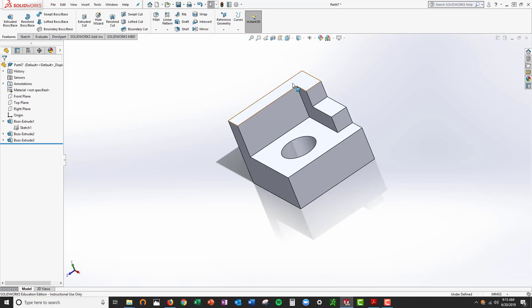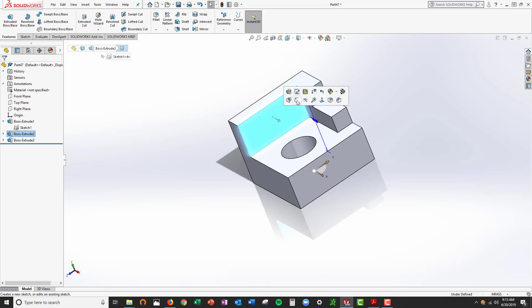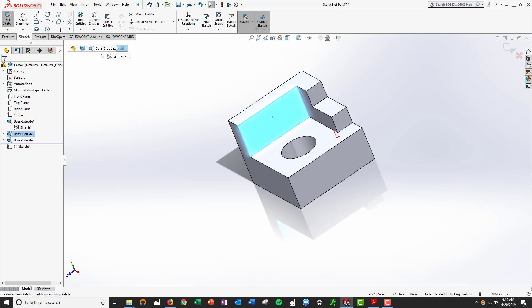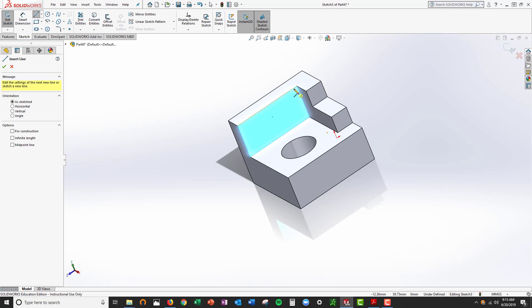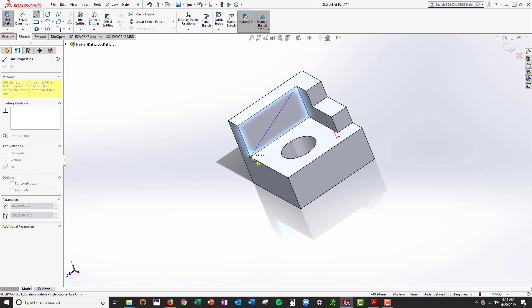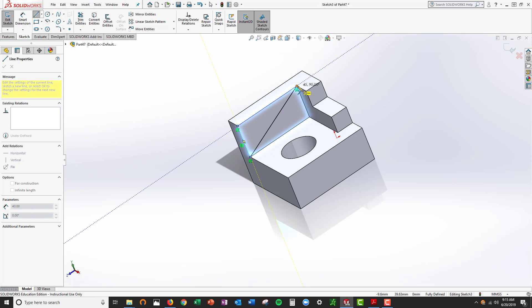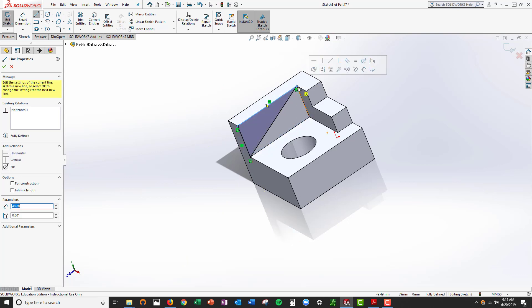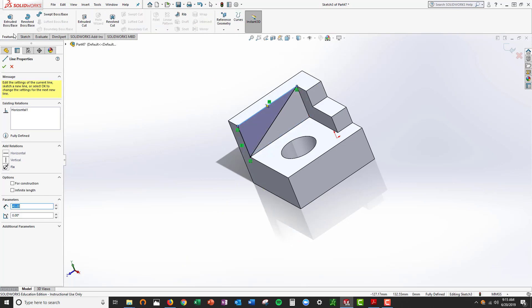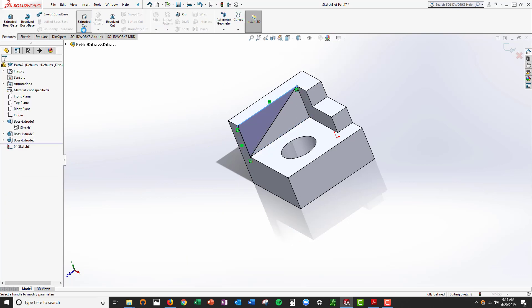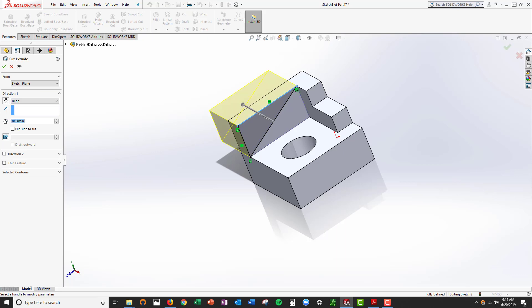Now I'm going to select this surface. I'm going to draw a profile here. You can cut it using sketch and extrude cut, up to next.